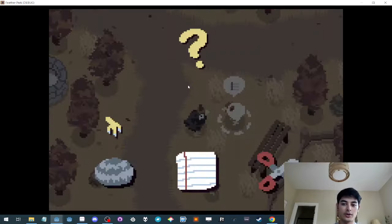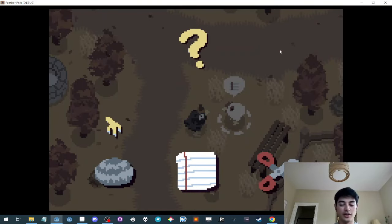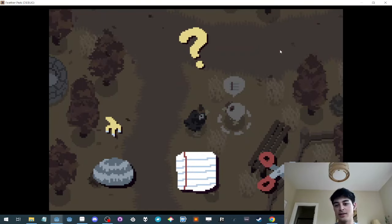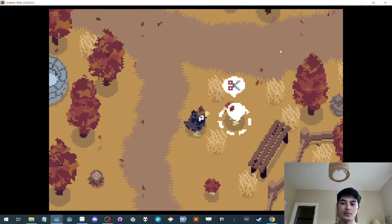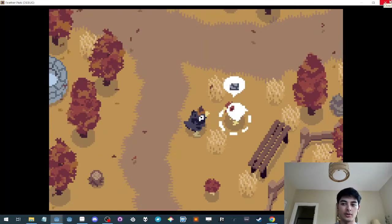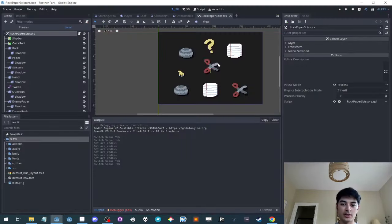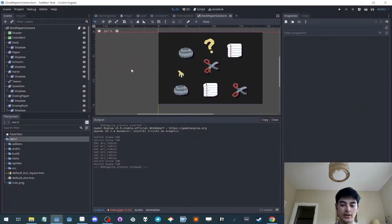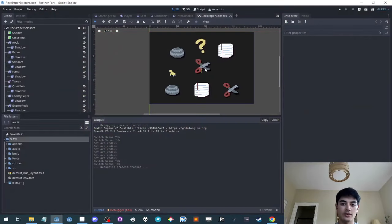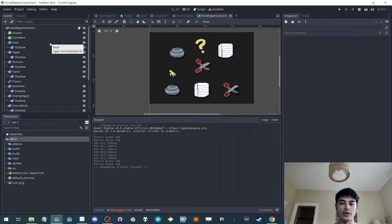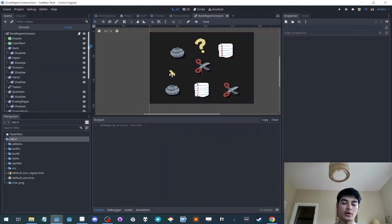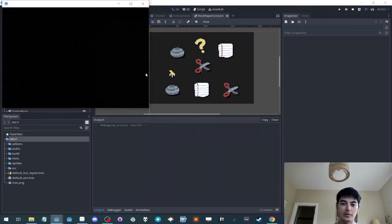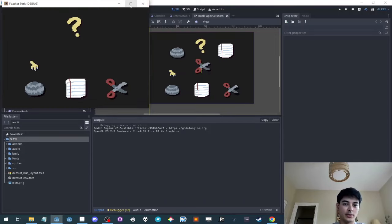It's also worth noting that the rock paper scissors is entirely independent of the rest of the game, which means it's wise when you're making the project to, if that's going to be the case, to have it be testable outside of the rest of the game. So when I run this rock paper scissors, if I want to test it and I'm implementing it, it's playable.